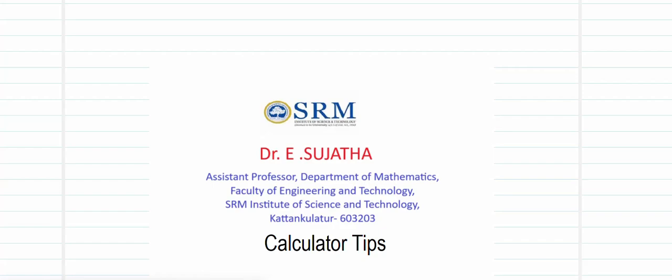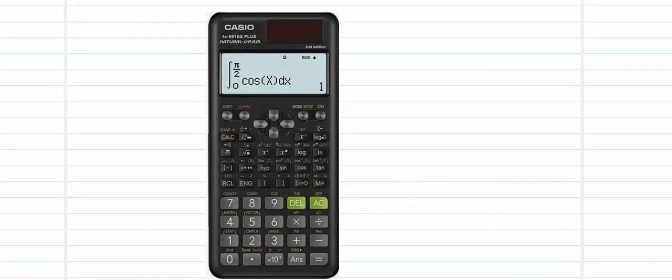Hello everyone. We will see three different calculator tips in this video — particularly how to evaluate the permutation of any number, the combination of any number, and the factorial of any number. We will quickly see how to handle the calculator. We will be using either a CASIO 991ES or MS.